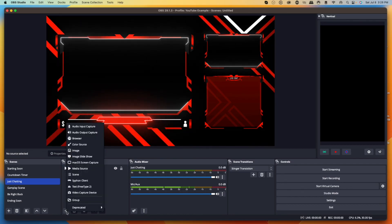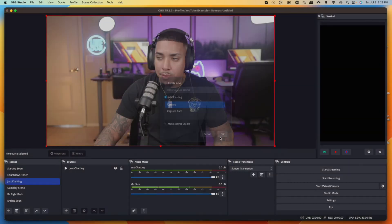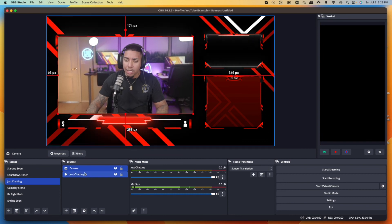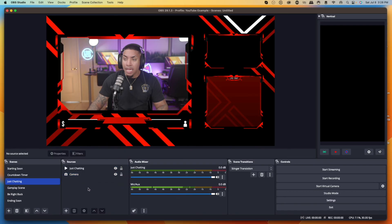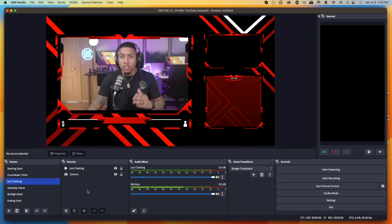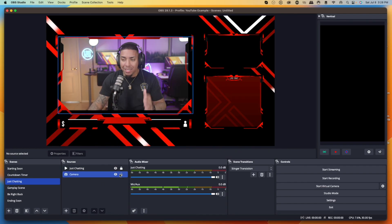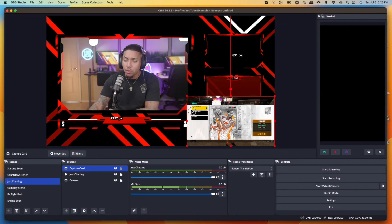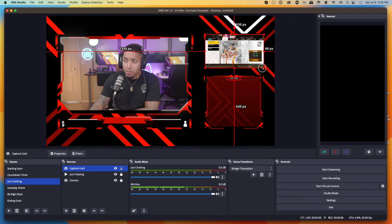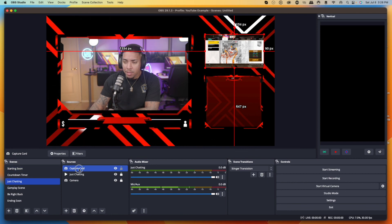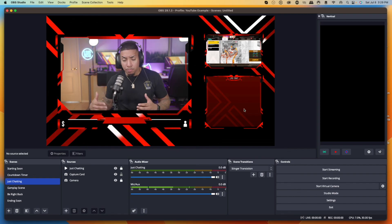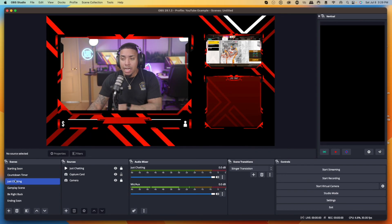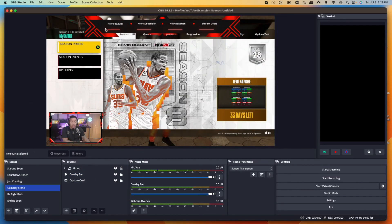For this example I'll put myself big in the center, gameplay on the right, and chat at the bottom. To add the camera, select Video Capture Device — no need to add a new one, just select the existing 'Camera.' Hit okay, size it, and place it in the center box, then drag it under the Just Chatting overlay so it fits neatly. Next add gameplay the same way — select Video Capture Device, add existing 'Capture Card,' okay, resize, and place it in the right box under the overlay. Everything's looking smooth — we have our camera and gameplay in place. The only things missing now are live chat, alerts, and stream labels.